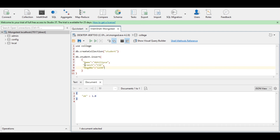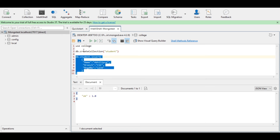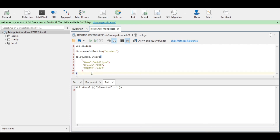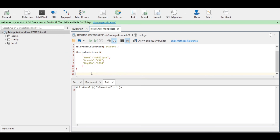Here 'name' is the key and 'Abhilipsha' is the value; similarly 'branch' is the key and 'CSE' is the value. The left side of the colon is the key and the right side is the value. Executing the query — it is showing that insertedOne, which means the insertion of one document inside the student collection is done successfully.